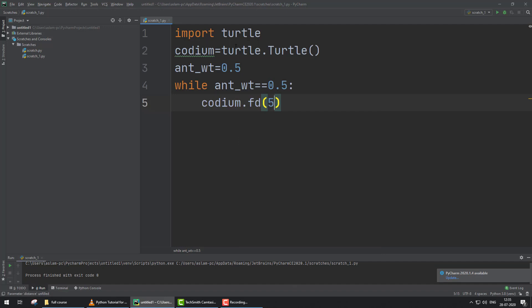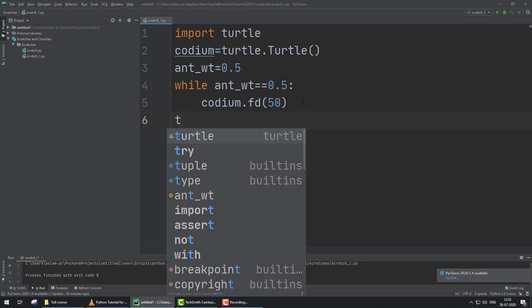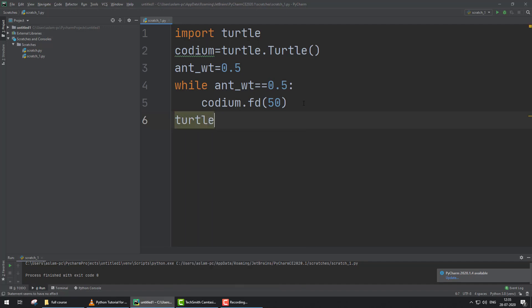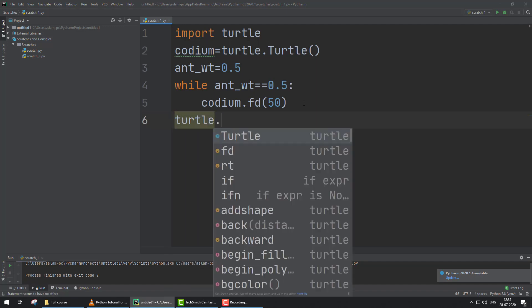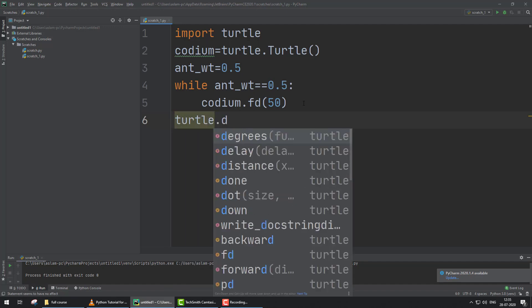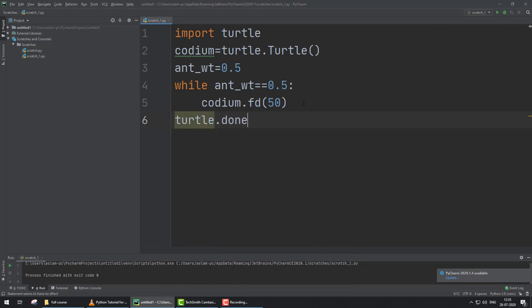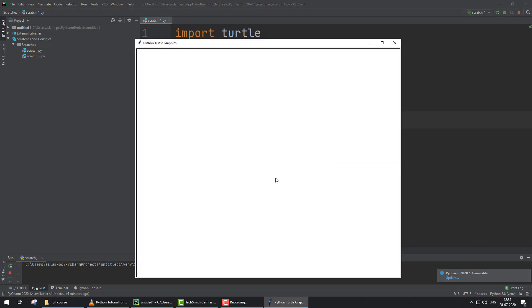If we run this program, first we have to hold the screen of turtle, so we type turtle.done() for holding the screen. Now run. You can see here the turtle moves in one direction continuously.